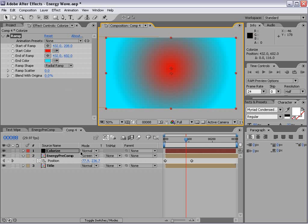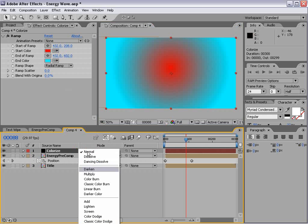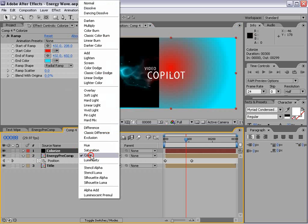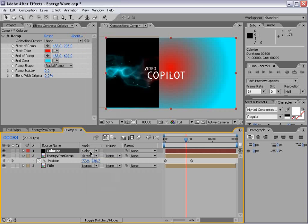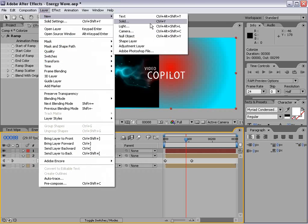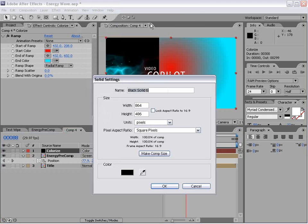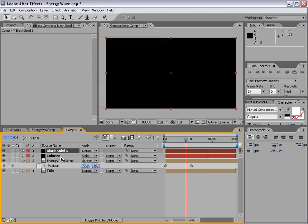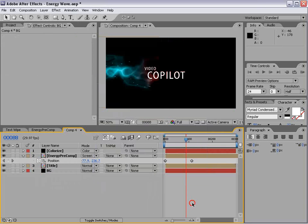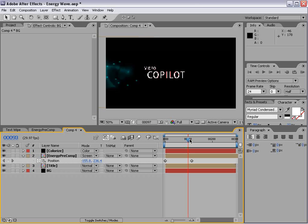And we'll set the transfer mode to Color. So there it is. And we'll also add a black solid to the background. Okay.